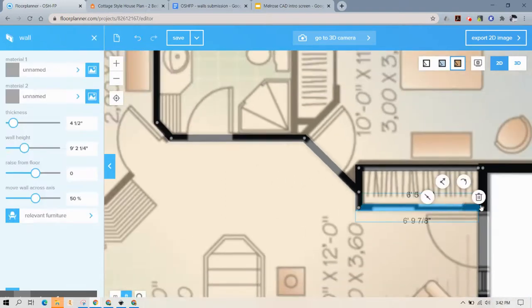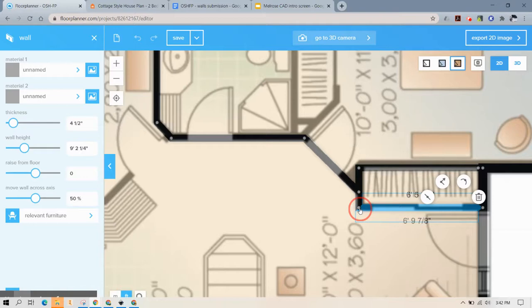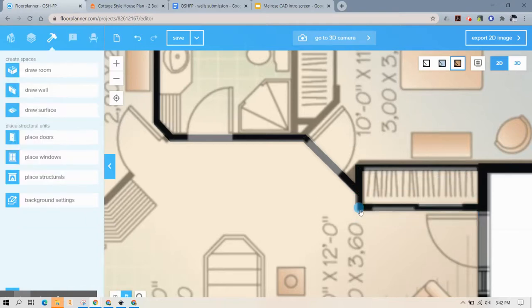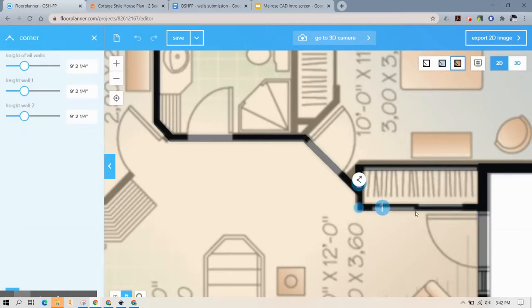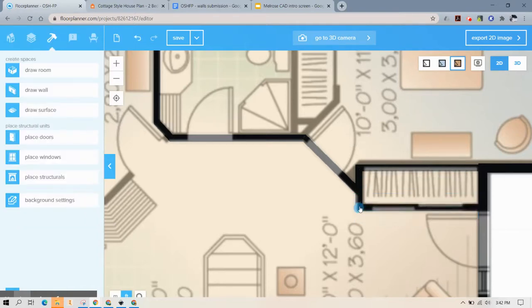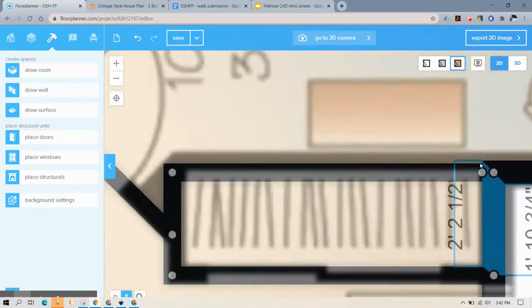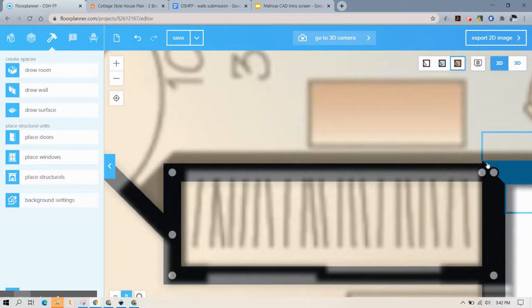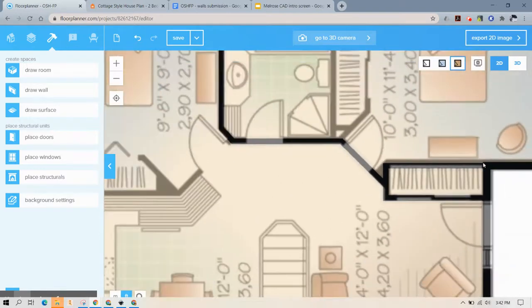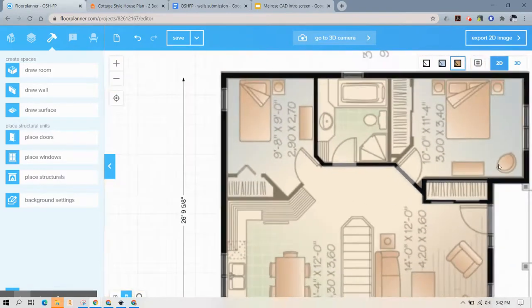You can also click the points down here and move the wall by doing that. You'll notice that this is not aligned right here. We'll get to that later.